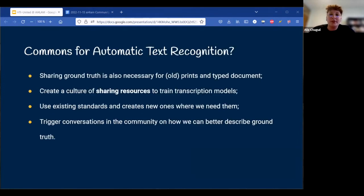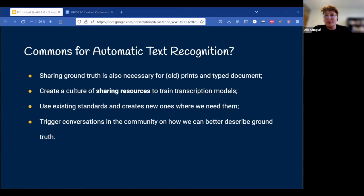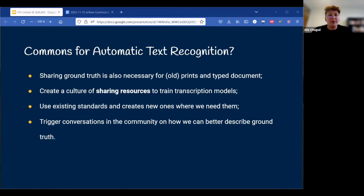Let me wrap up by going back to the initial title: Commons for Automatic Text Recognition. Why Automatic Text Recognition and not Handwritten Text Recognition? Simply because we also allow people to share ground truth for printed and typed documents. Even though we started with the idea of resources for handwritten documents, it is obvious that there is also a need to gather references for these datasets as well, especially for older prints. Our goal is really to create a culture of sharing resources in the context of Automatic Text Recognition, in a way that is not limited to a given software.